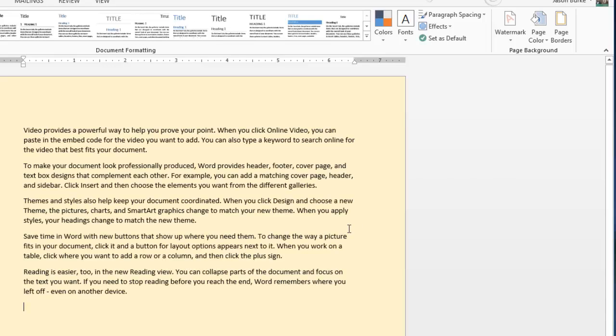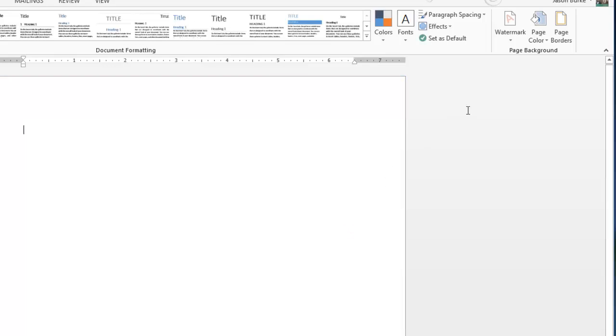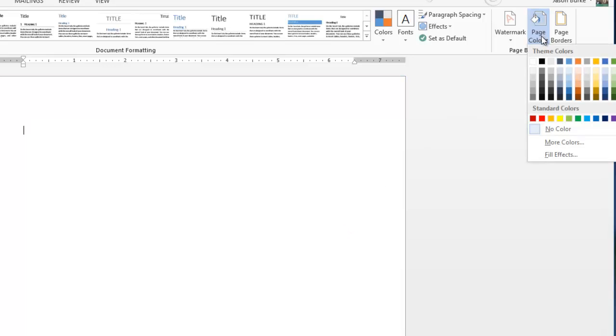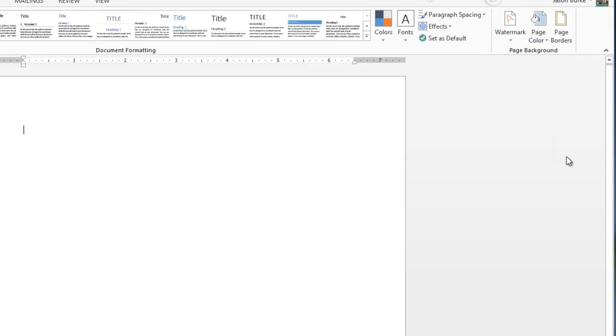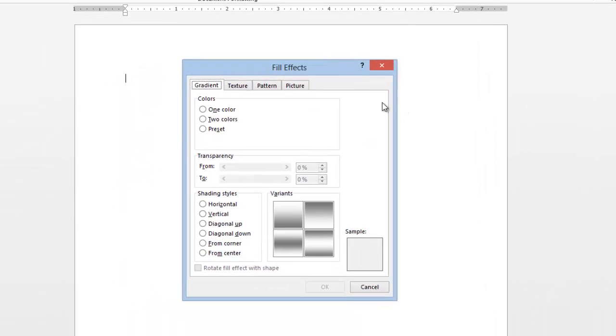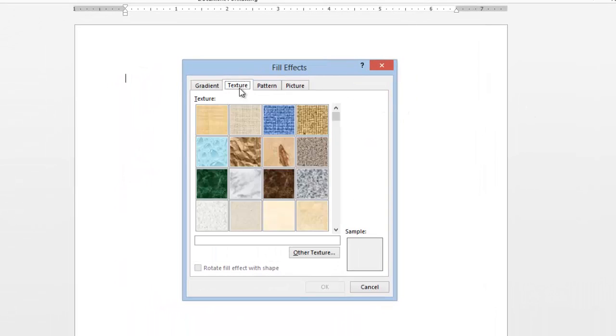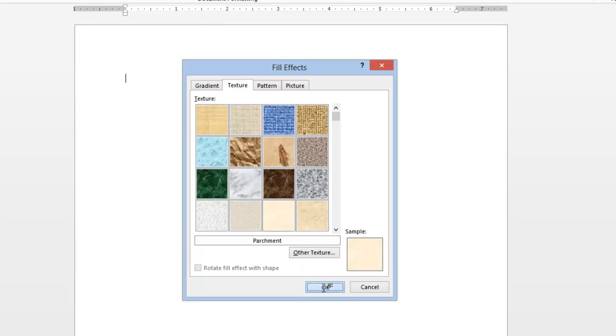Just be mindful of the contrast of your words versus the page. But also, in Fill Effects, under the Texture tab, you can add textures. You can even insert other textures if there's one that you don't like.